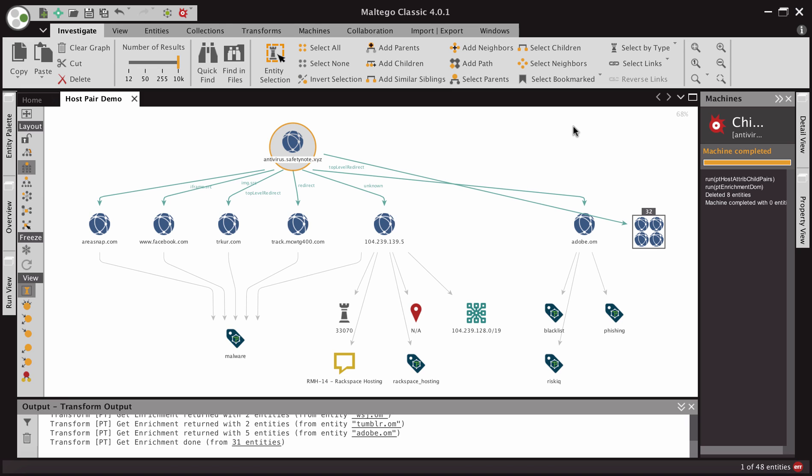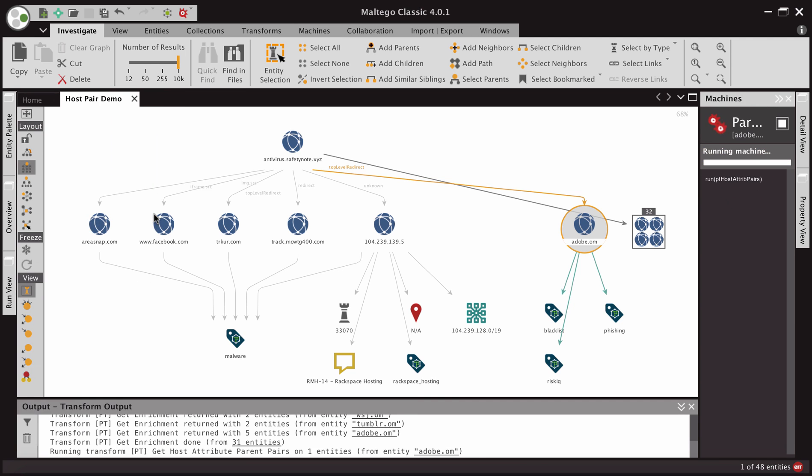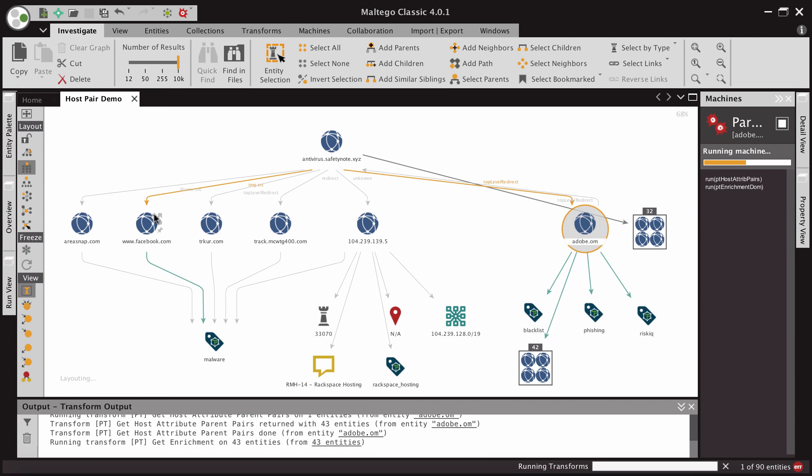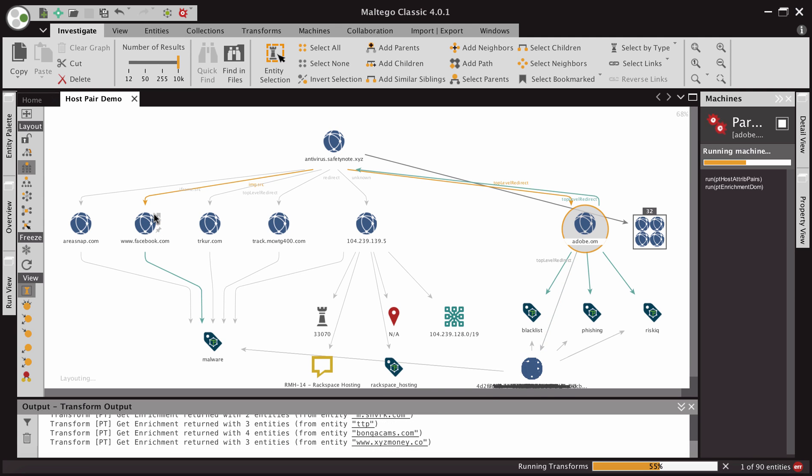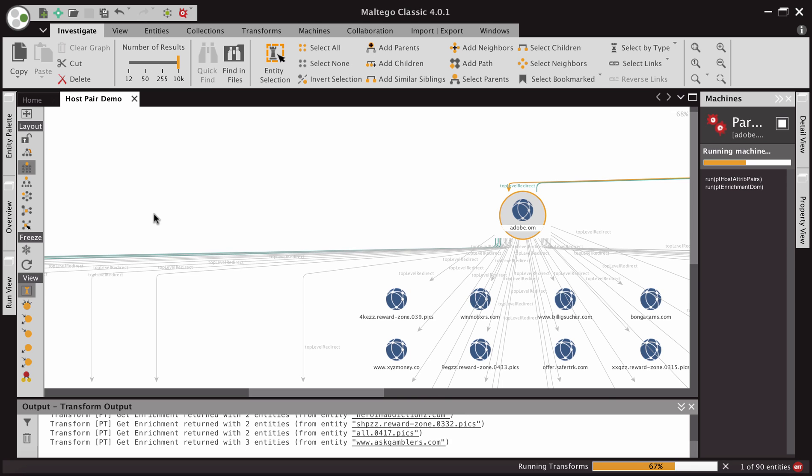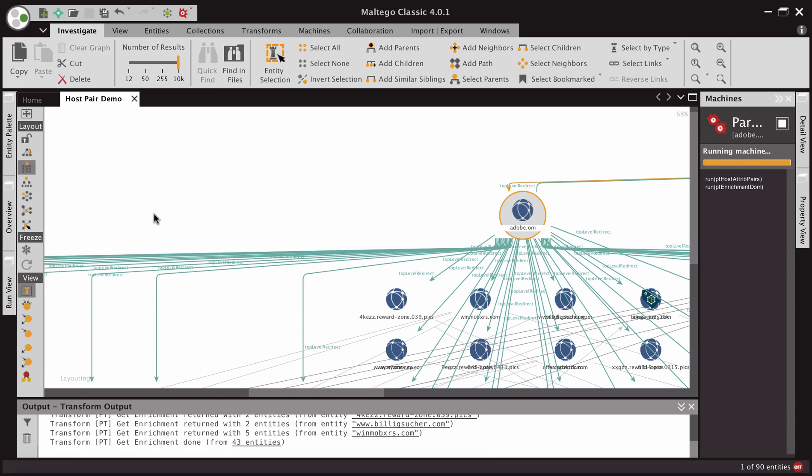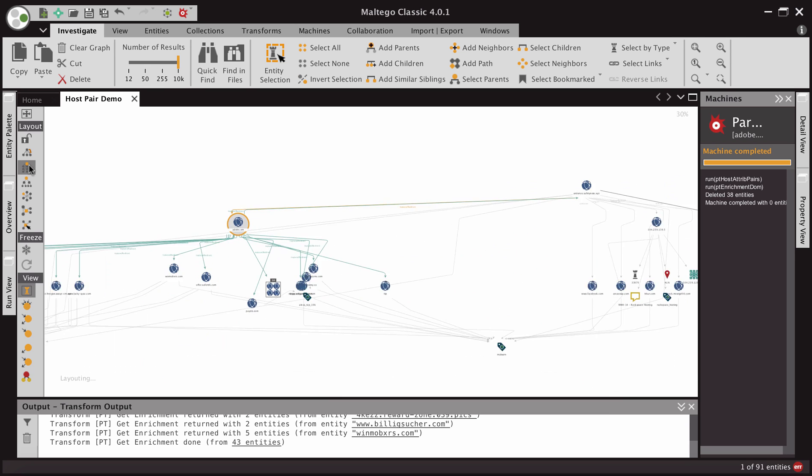So from here, we want additional context. And so maybe we want to know everything that ever redirected to adobe.om, because clearly this is a part of this larger attack campaign. We can again run a parent enrichment pair and start to get that context. And what you're seeing here is we're easily able to grab a significant amount of data via transform and have these Maltego machines prune the unwanted information, making it a lot easier to consume the data as an analyst.